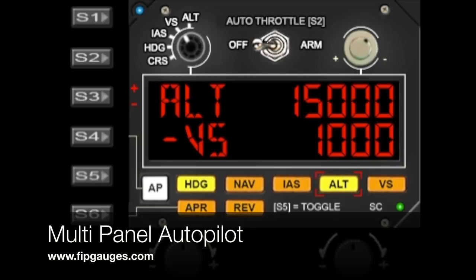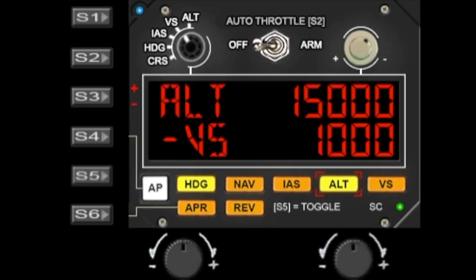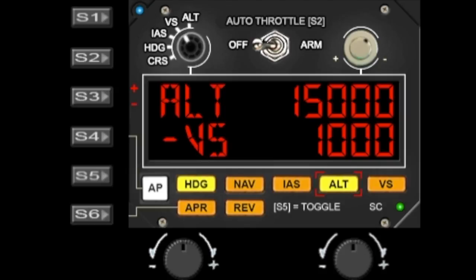Hello and welcome to another gauge demo from fibgauges.com. Today we're taking a look at my new multi-panel autopilot gauge. It's a replica of the SciTech multi-panel minus the pitch trim and flaps. So let's take you through the various different functions. It pretty much emulates everything that the multi-panel can do but in a FIP.